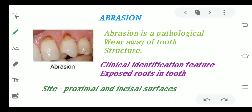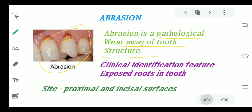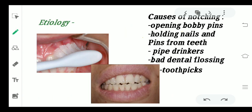Moving to the next non-carious lesion: abrasion. Unlike attrition, which is physiological wear, abrasion is a pathological wear away of the tooth structure. As seen in the figure, it is mainly at the root portion where the enamel is missing. The clinical identification feature is that roots will be exposed. The sites where abrasion normally occurs are the proximal and incisal surfaces. A very common etiology is vigorous tooth brushing — right-handed people apply more pressure on the left side of their dentition.